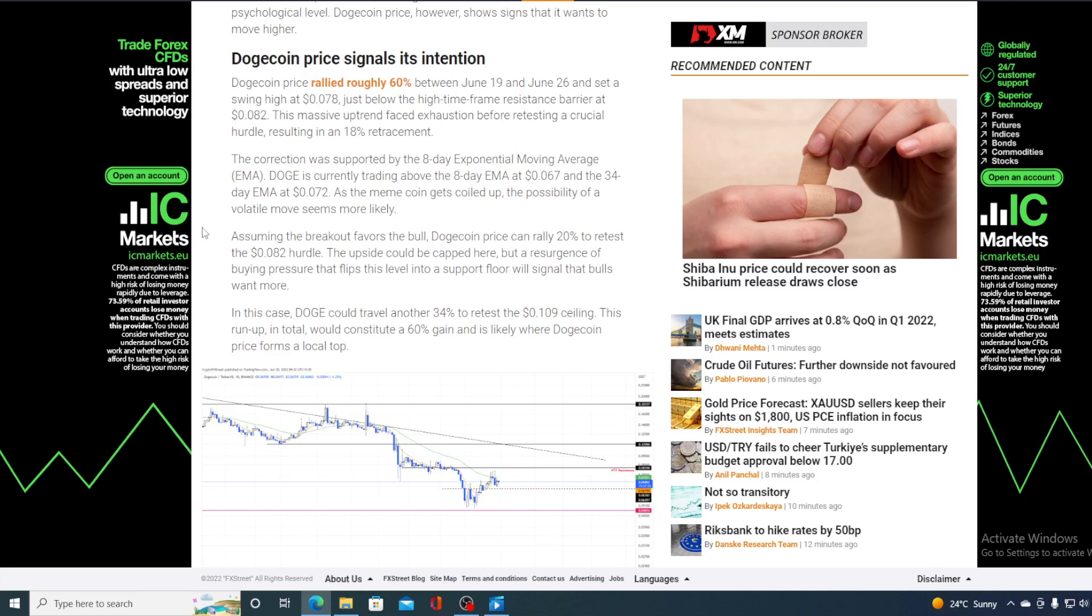You remember guys, yesterday the Dogecoin price was dropping. The correction was supported by the 8-day exponential moving average. Doge is currently trading above 8-day EMA at 0.067 and the 34-day EMA at 0.072.